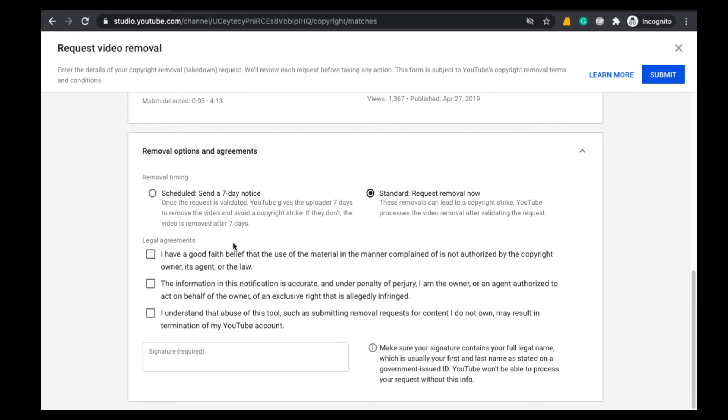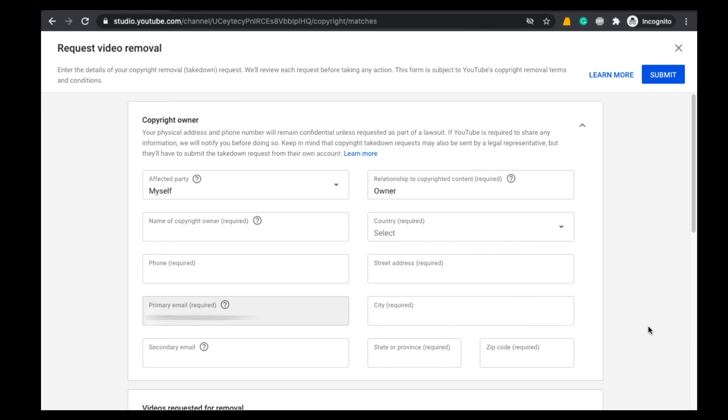Now come to Legal Agreement section. Here select all these three boxes and finally mention your name under Signature. After filling all these details, click on Submit.